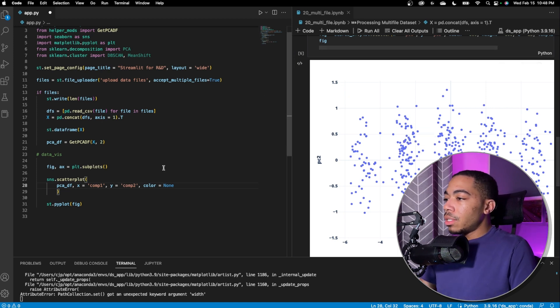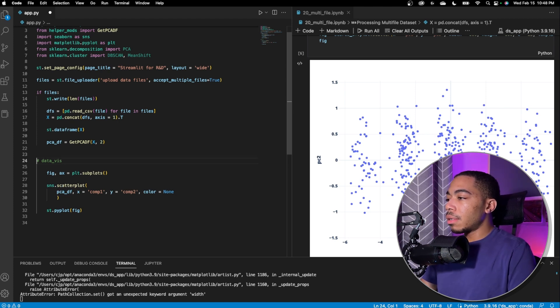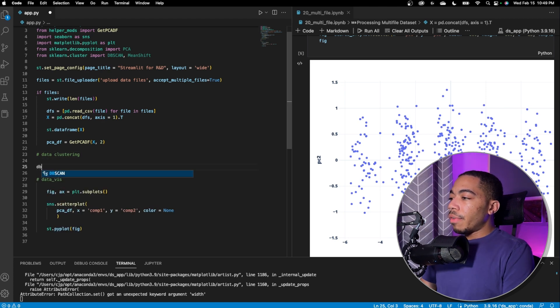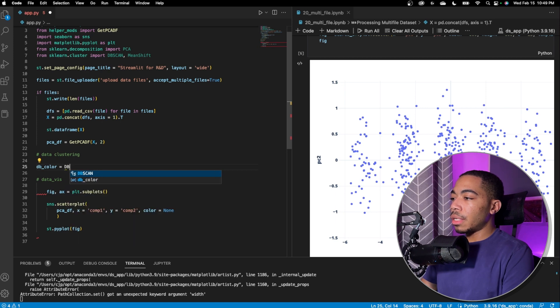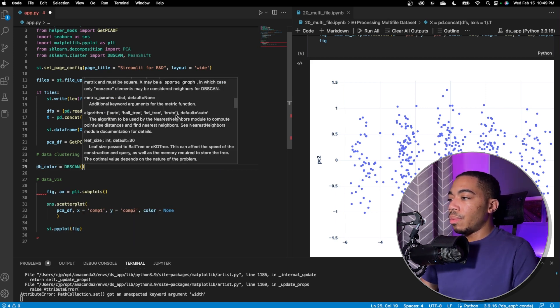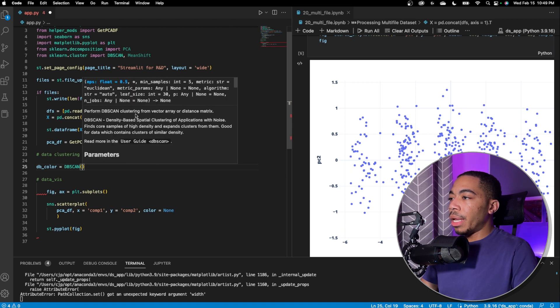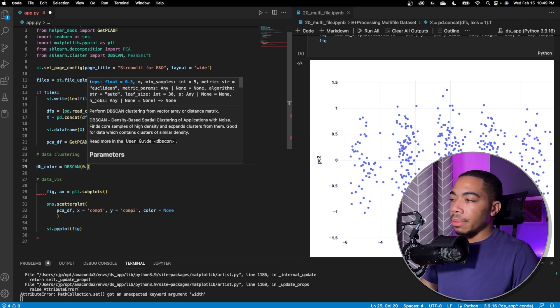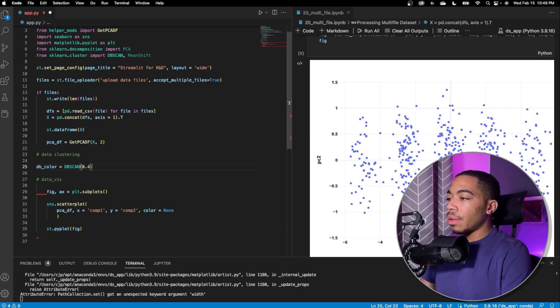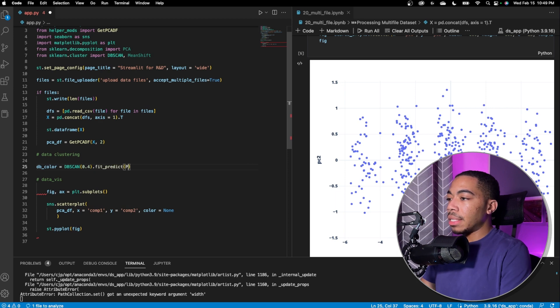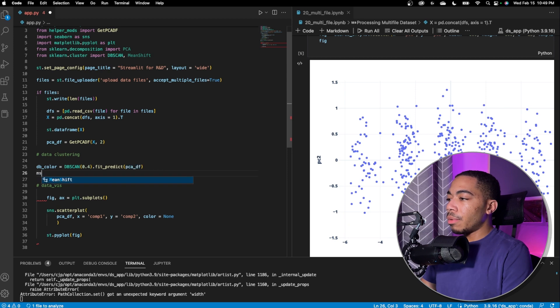So to do that, we're going to make new variables above here. We're going to call this data clustering. And I want to make a variable called dbcolor. And to do this, we're going to run dbscan. The epsilon value, which is the major variable that will determine how the clusters will be determined. In this case, we want to set epsilon to 0.4. We're going to run our fit predict method on this and pass in pca df.